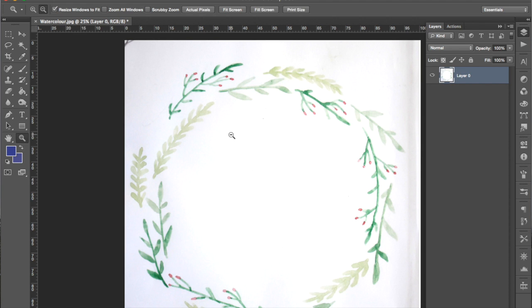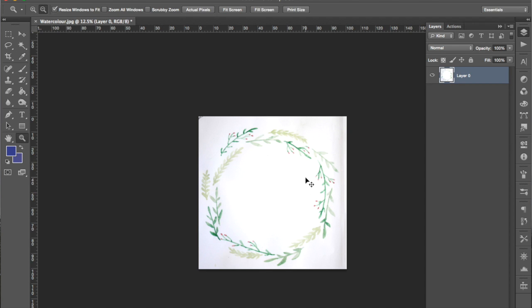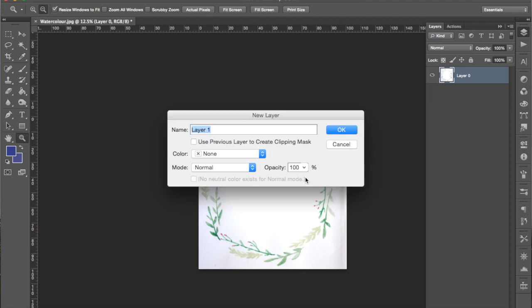Okay, so now we're going to get into erasing the background. The first step here is to create a new layer. You can do this by pressing Command Shift N and we're going to make this a fill layer. The purpose of this is so that when we've erased the white of the image we can see any little marks that we've left behind accidentally. You want to fill this layer with a dark bright color so that any white or gray marks will show up really well.